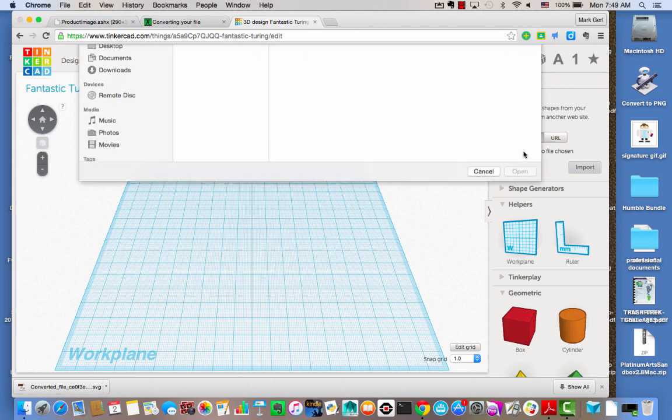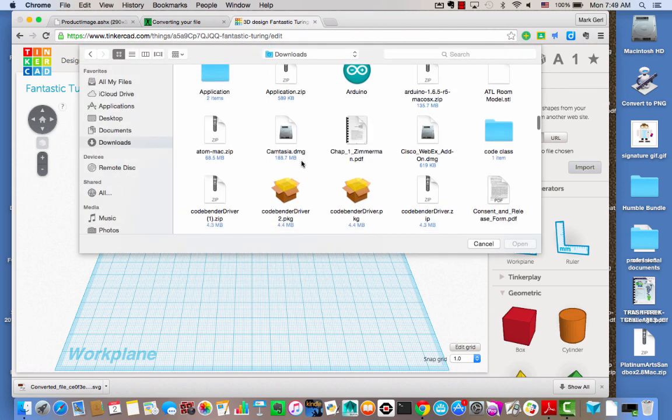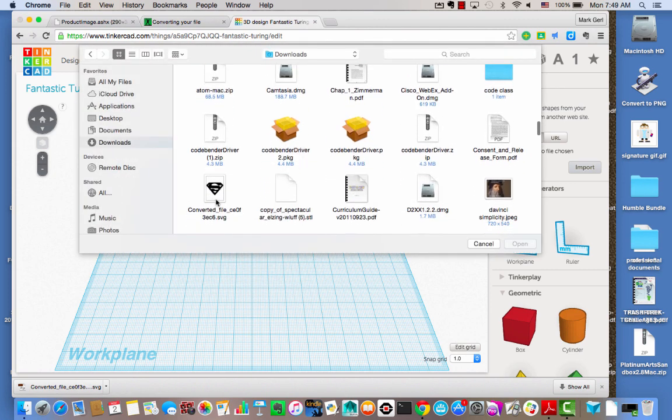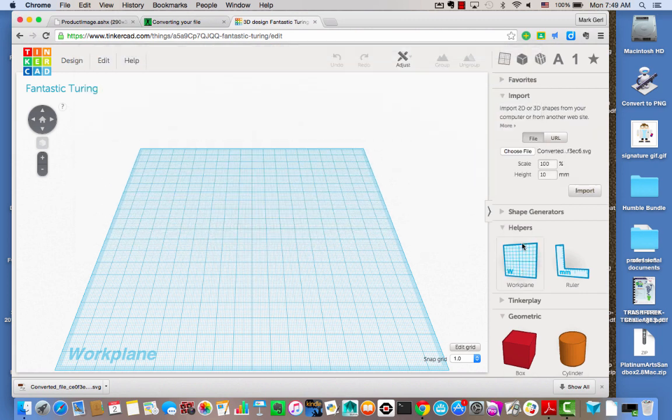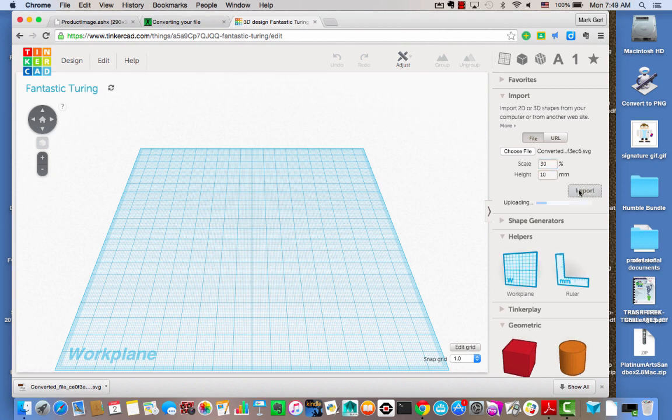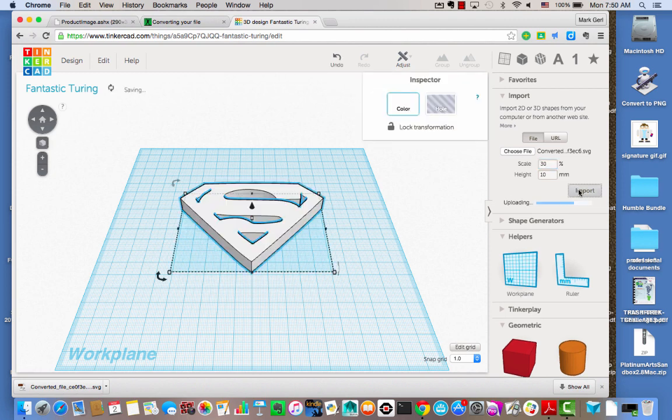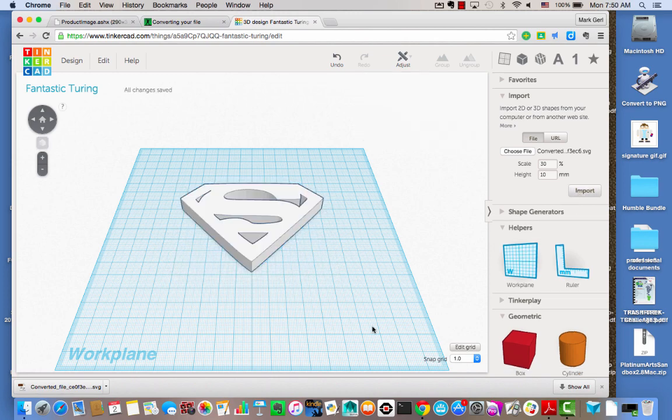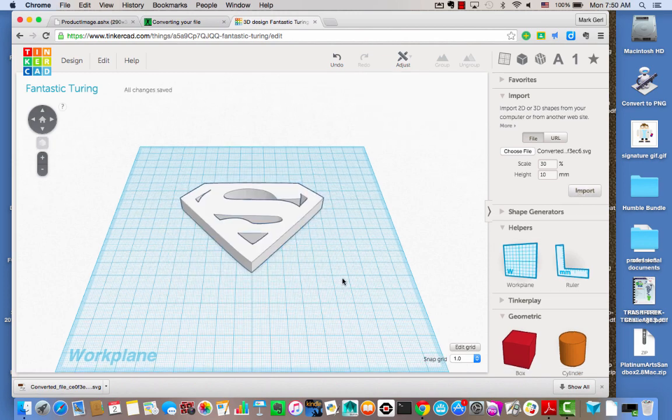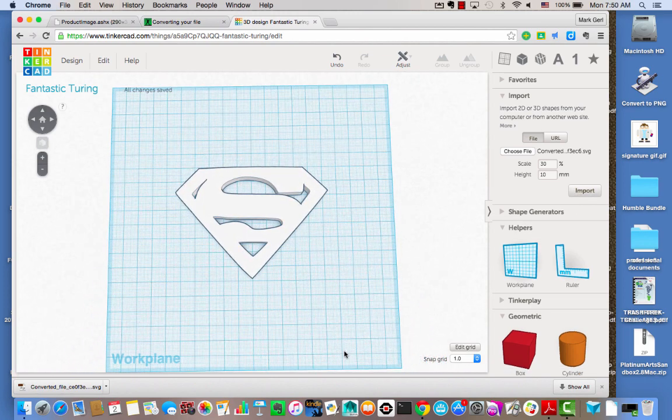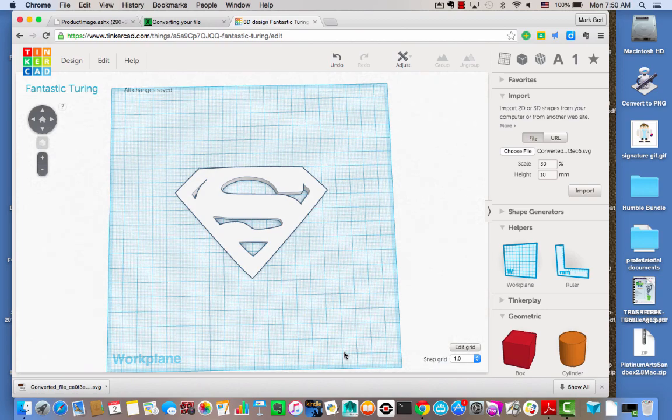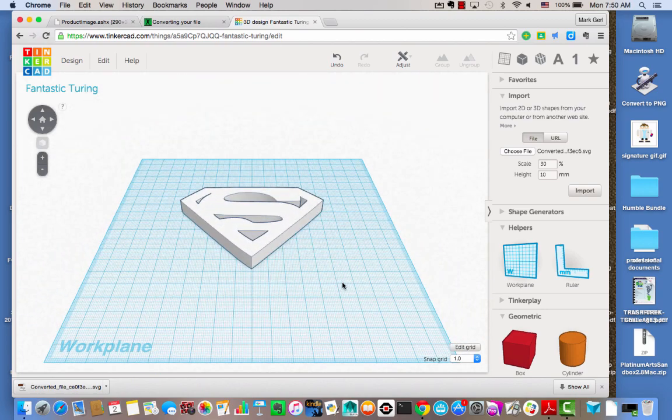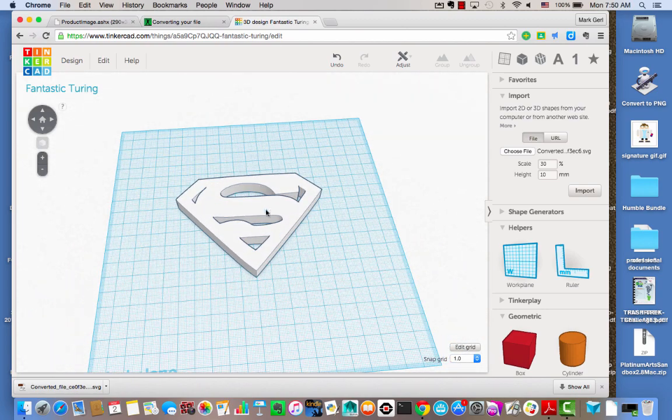I'm going to choose a file, converted file, open. Since I don't know how big this is, I want to start at somewhere on the small side. So we're going to start at 30% and then see what it becomes. And ba-da-boom, ba-da-bing, there is our logo as a three-dimensional shape.